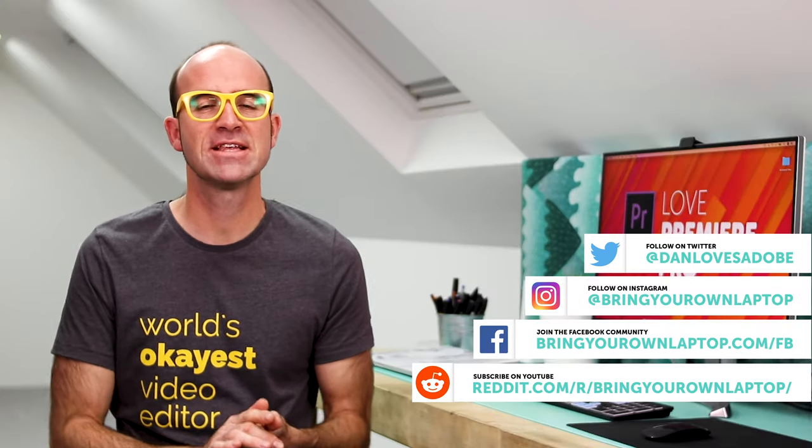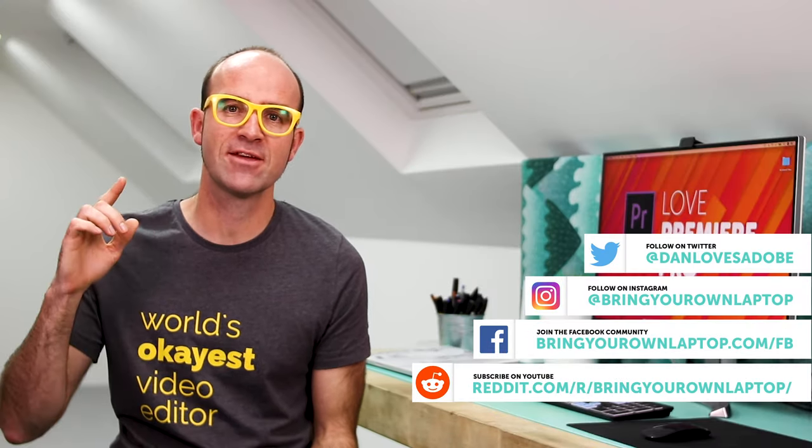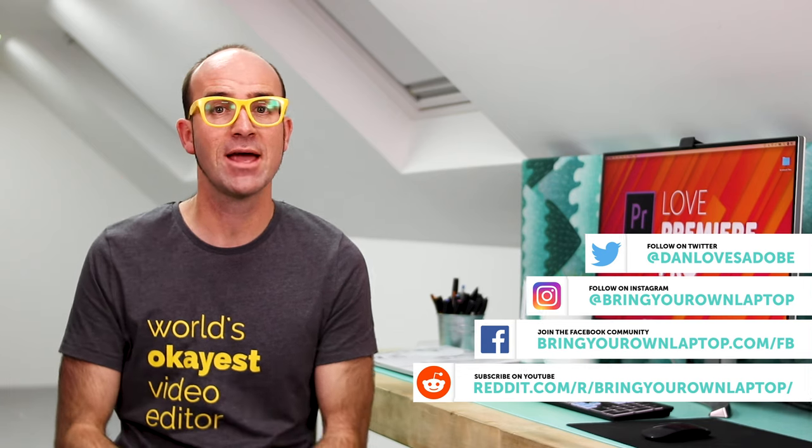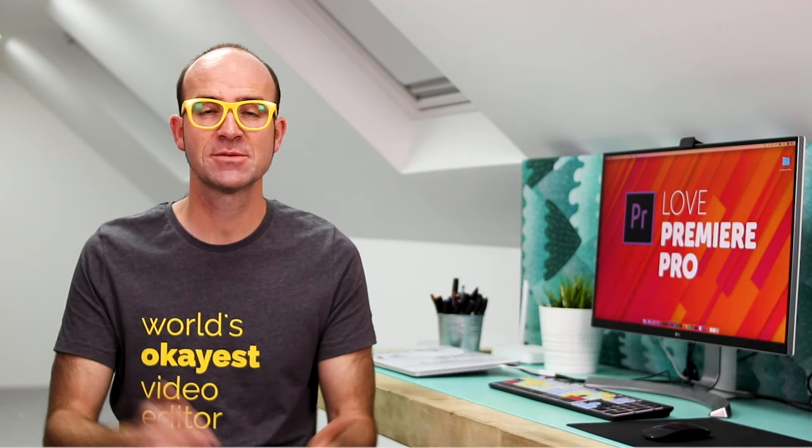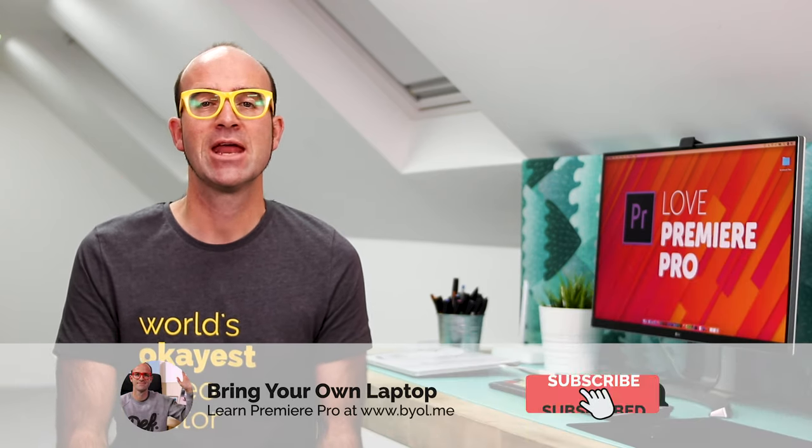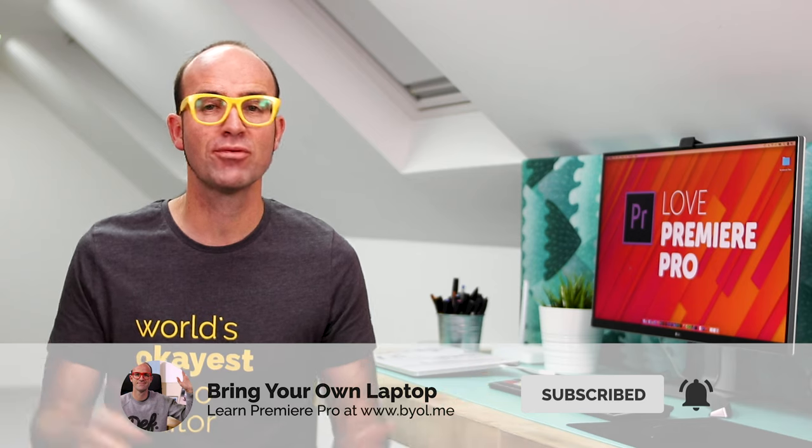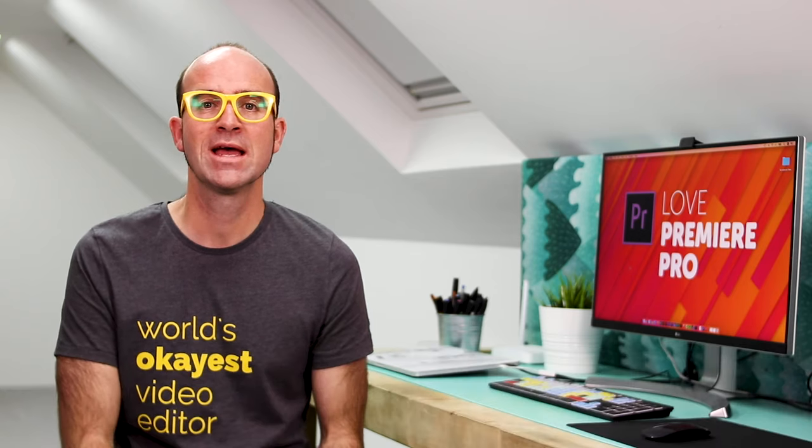All right, that's it for this video. If you enjoyed it, give the video a like. Consider subscribing to the channel here. And also, if you want to go a bit further with Premiere Pro, consider checking out my Premiere Pro Essentials course. There is a link in the description. Bye now.